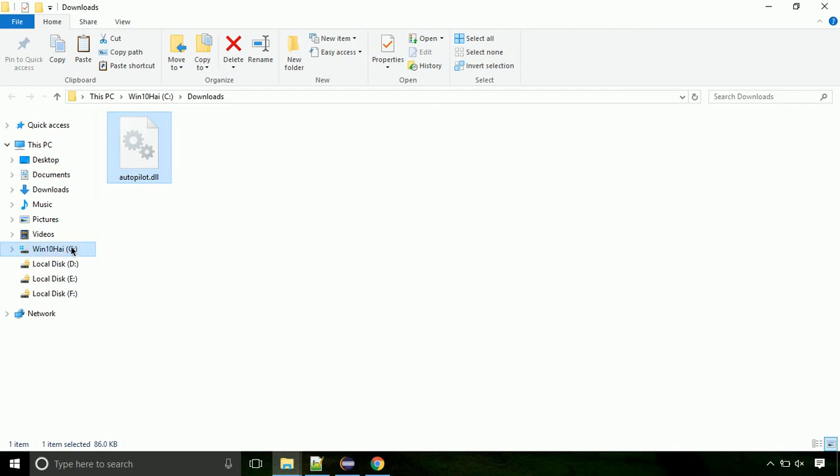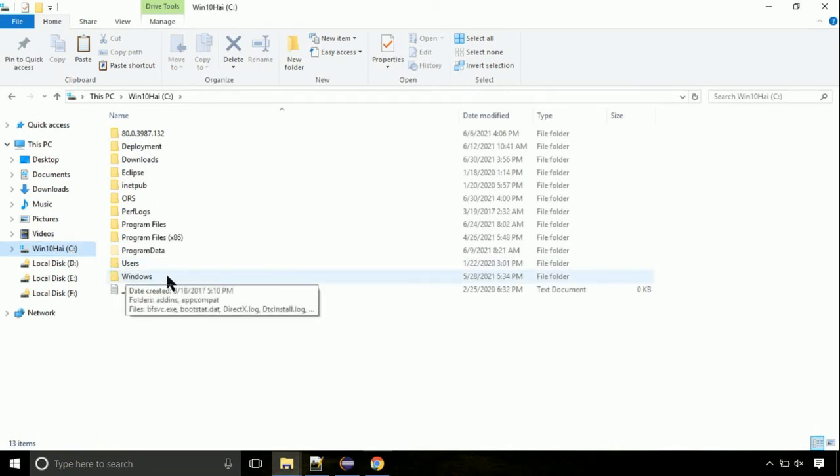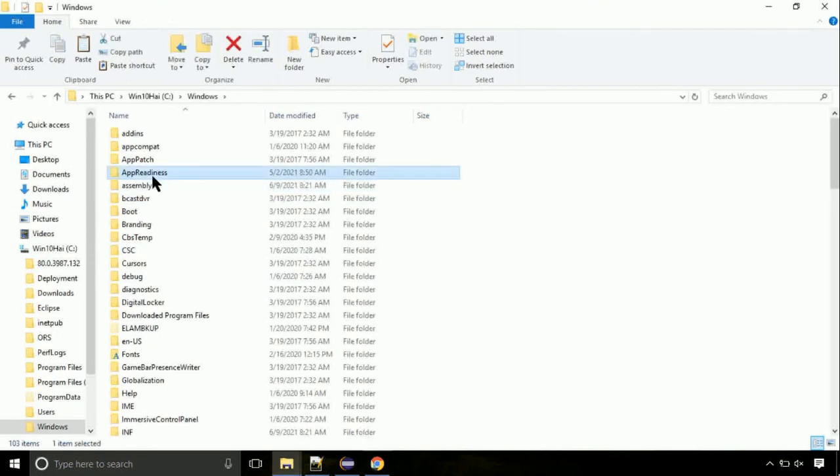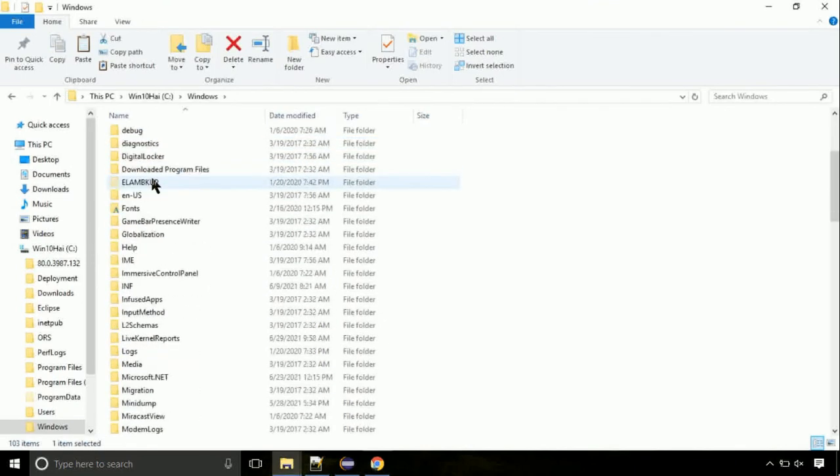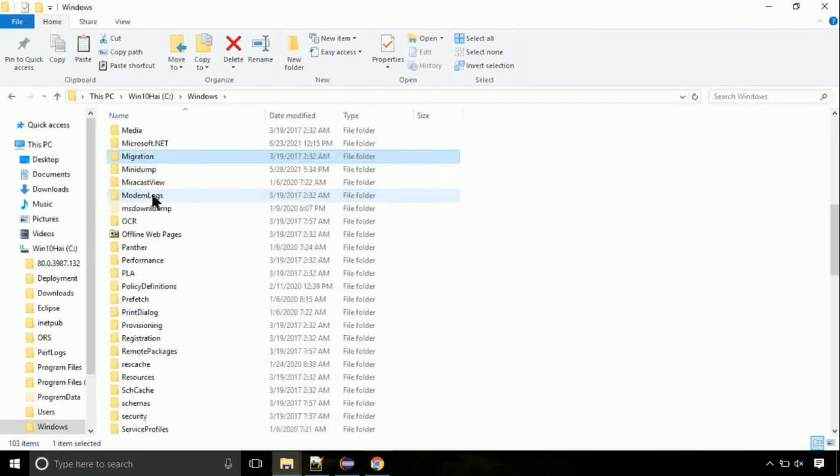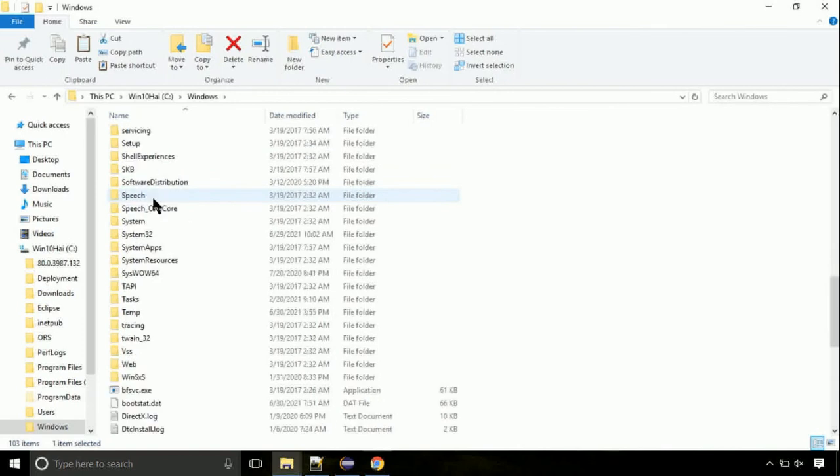Now click on C drive. Follow my screen - we need to paste it at its location. Navigate to Windows directory. Now here on this screen, we need to search for system32 directory.